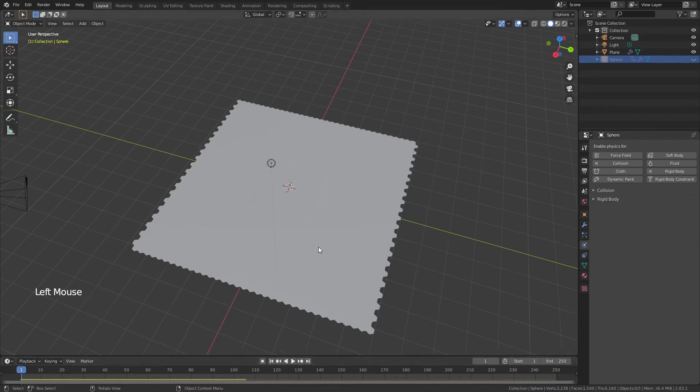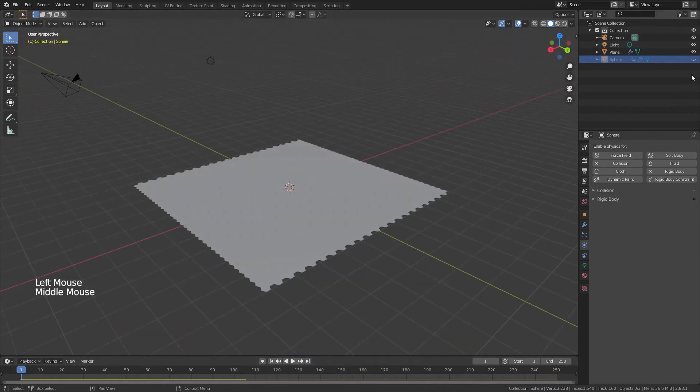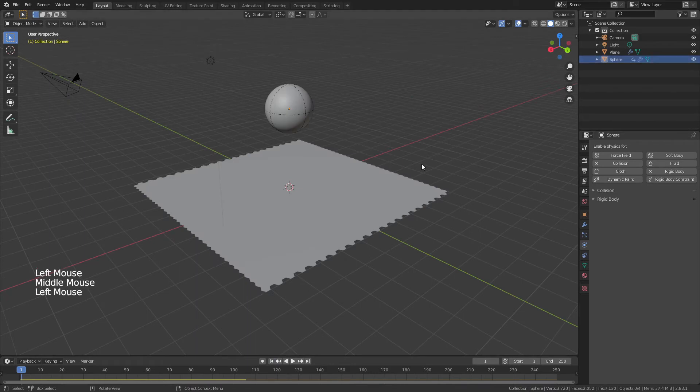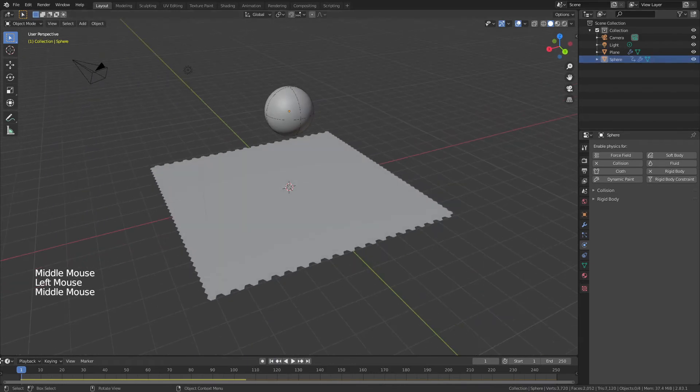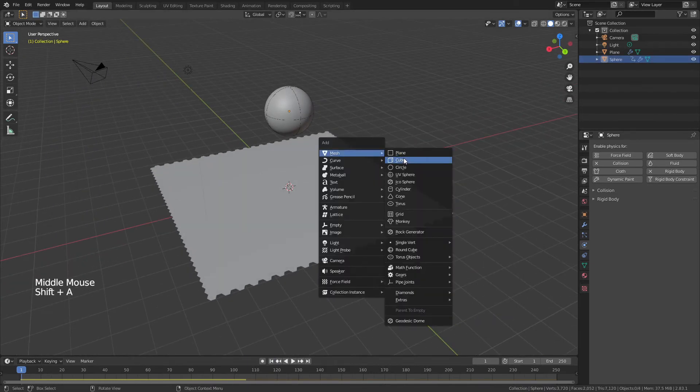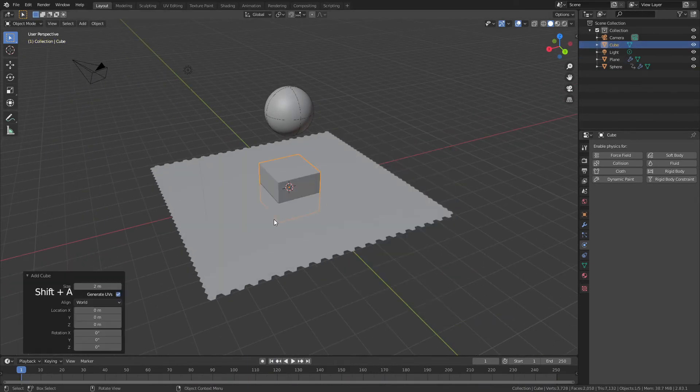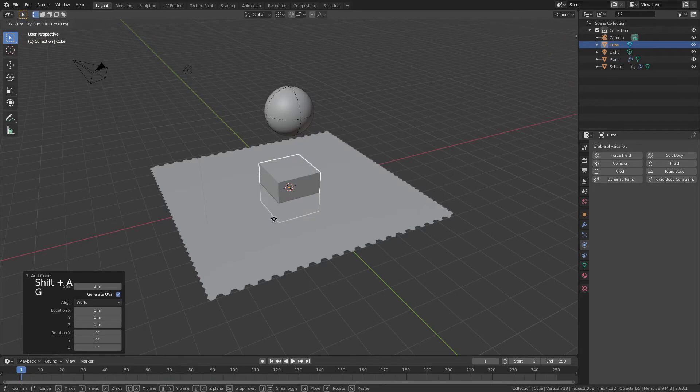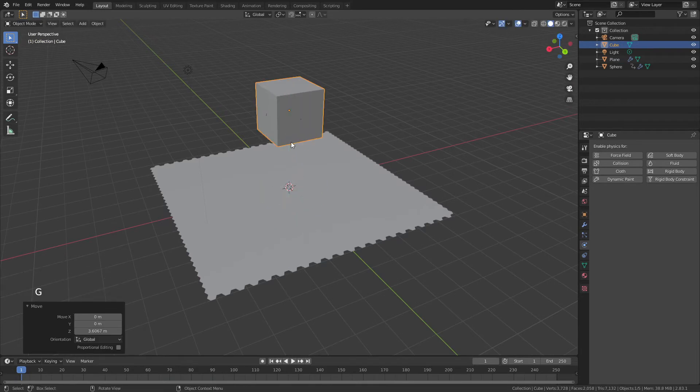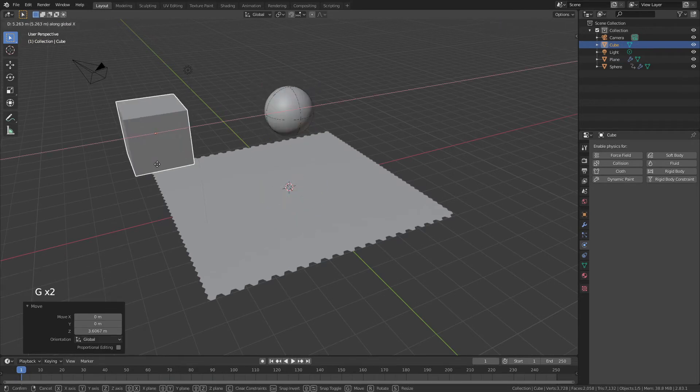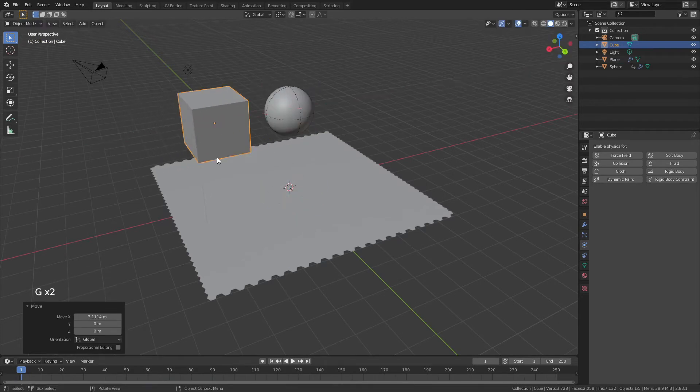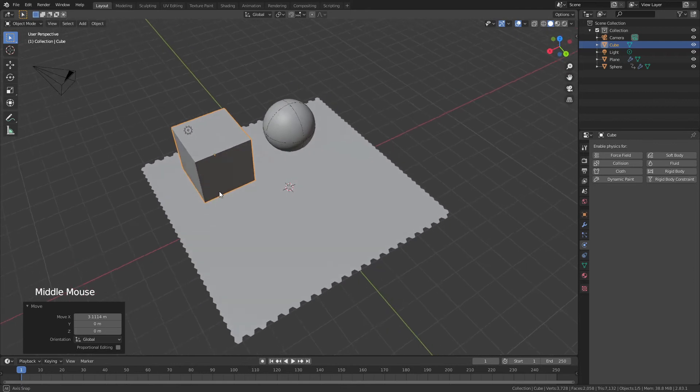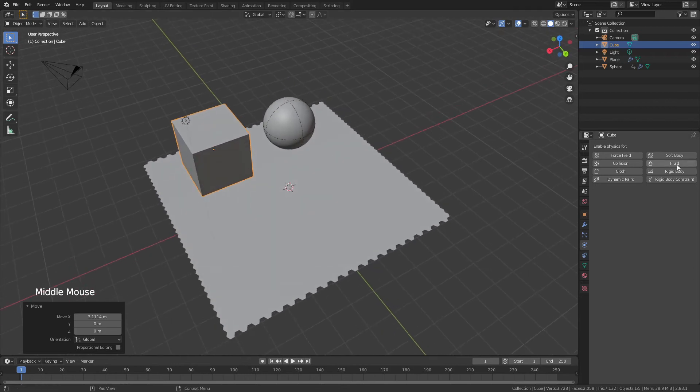We'll go ahead and do that with a cube. I'll make the sphere visible again, I'm on frame one, I'll add in a cube. Bring that up, G, Z, G, and X, and we'll make it deform over on this side.